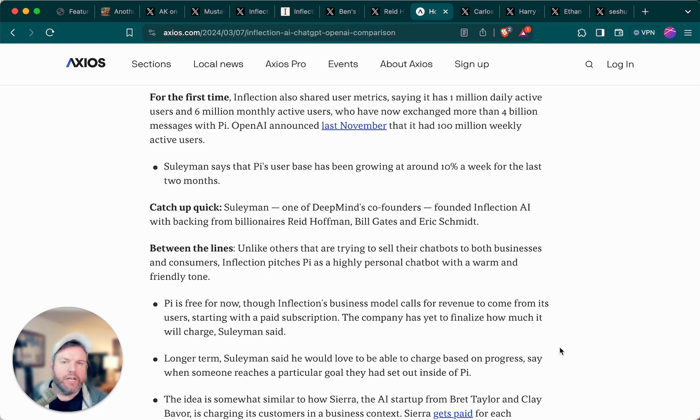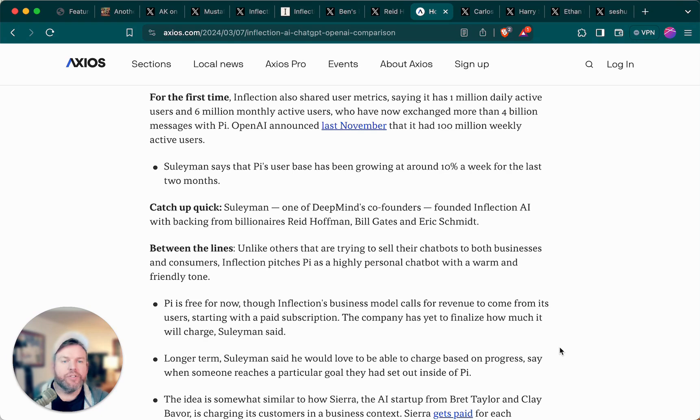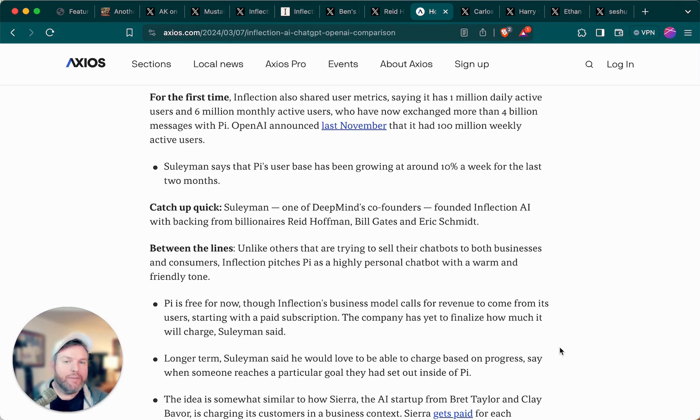Now, for some comparison in numbers, OpenAI said last November at Dev Day that it had 100 million weekly active users, but then I noticed in their blog post response to Elon Musk earlier this week, they seemed to claim that they had hundreds of millions of daily active users.